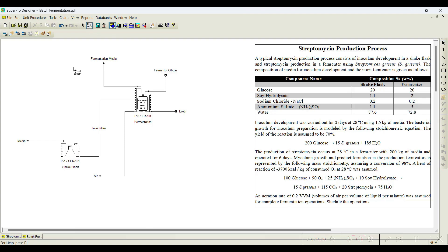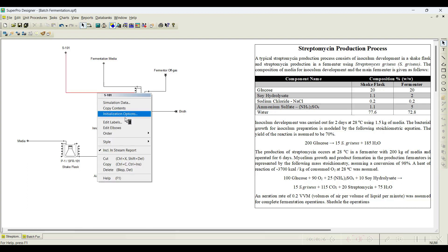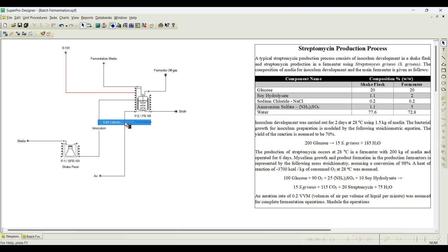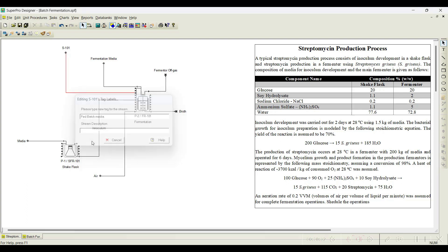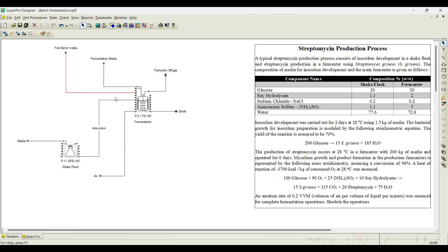Now I need to connect one more stream — that is the fed-batch stream. I will connect here and I will rename this as 'fed batch media'. So I will initiate this fed-batch media in later stages.